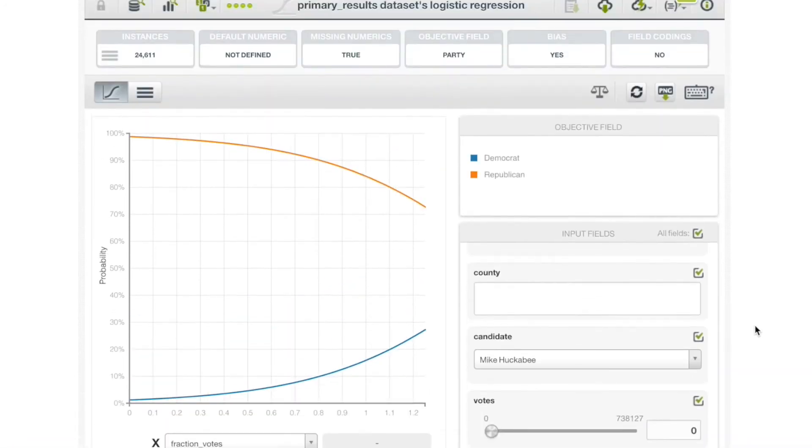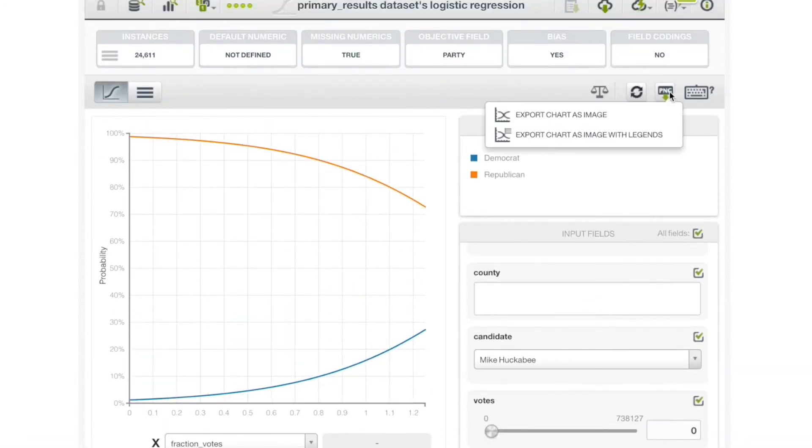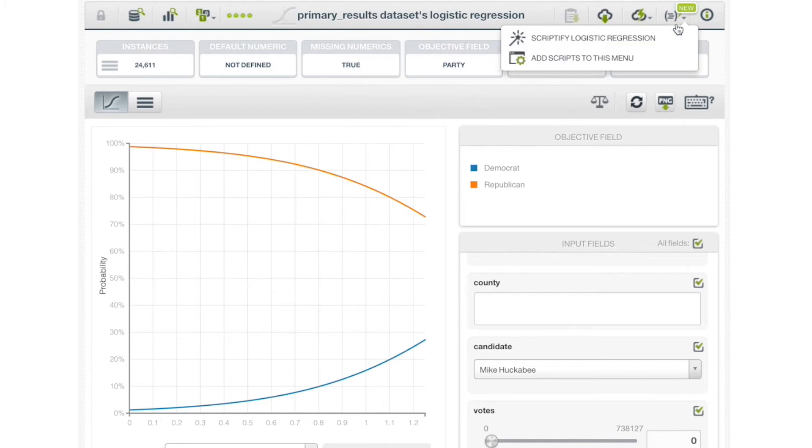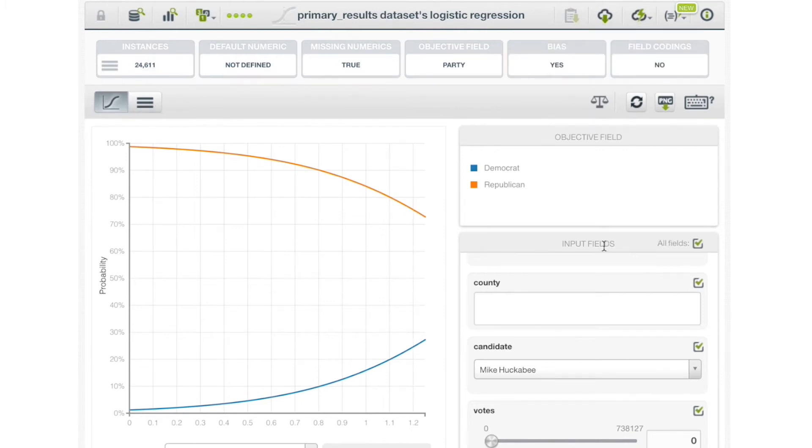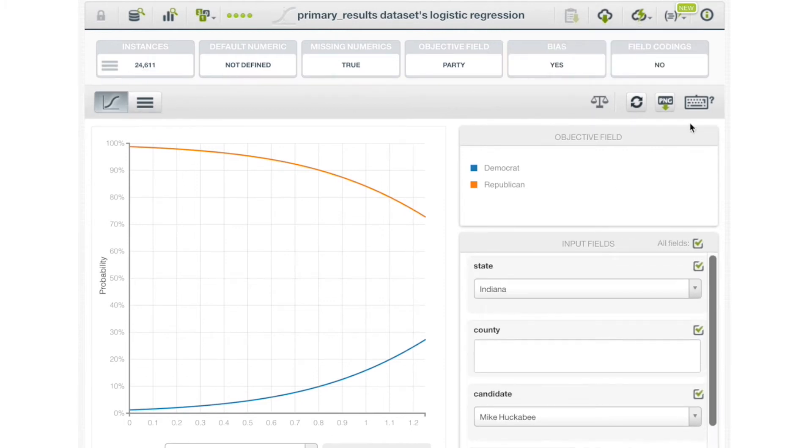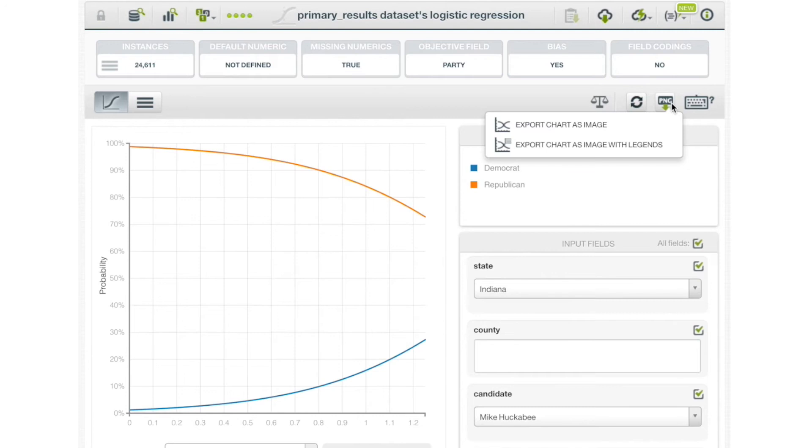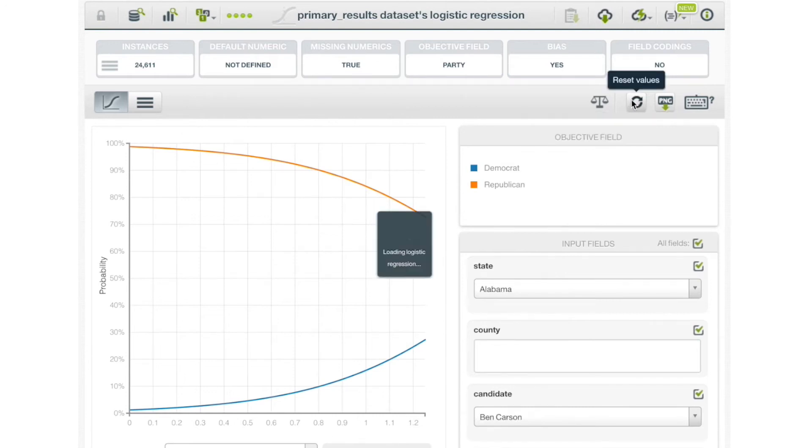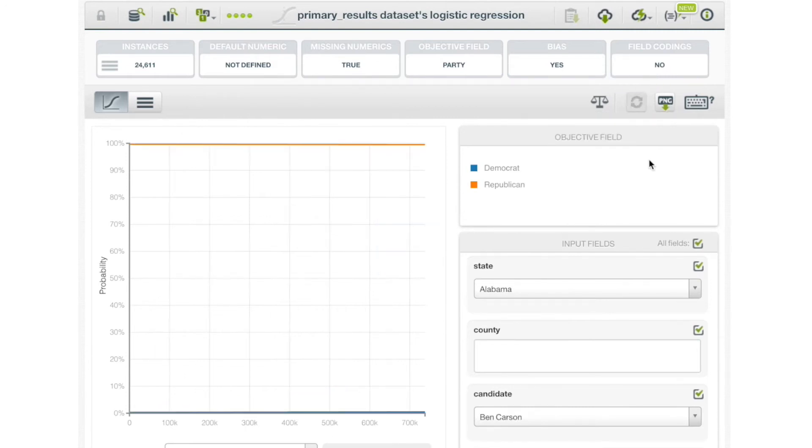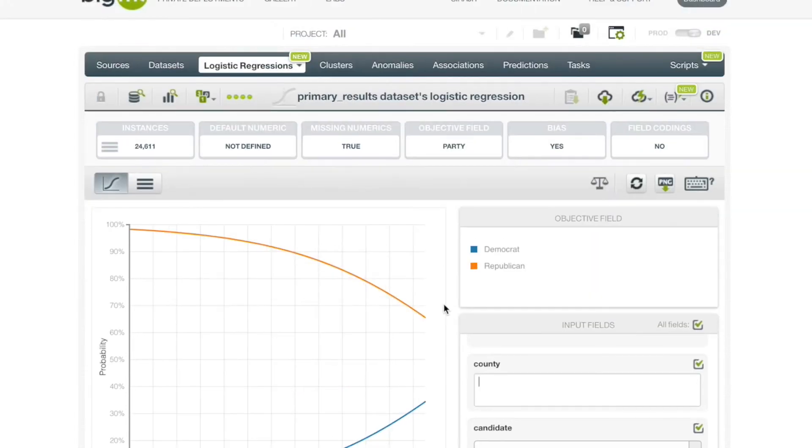In the objective field legend, classes are represented in the chart along with their corresponding colors. Other field values are found below the chart legend. After we configure input fields, we can set them to their original values by clicking the reset icon if we'd like. We can export our chart in PNG format with or without legends.